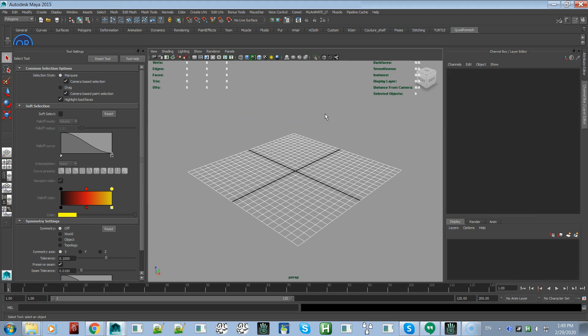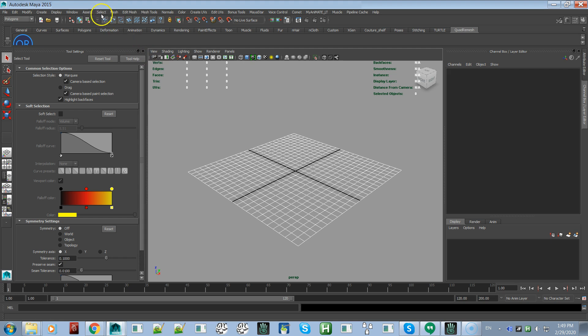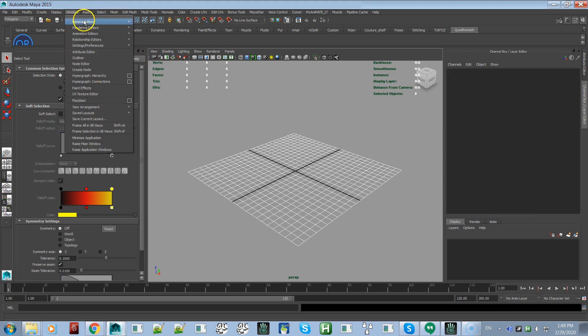First thing you need to do is open your script editor. You can open it either by clicking on this icon down here, or you can go to Window, General Editors, Script Editor.